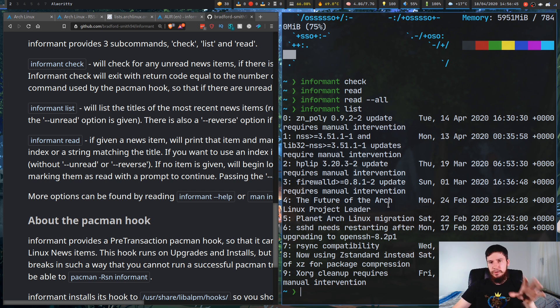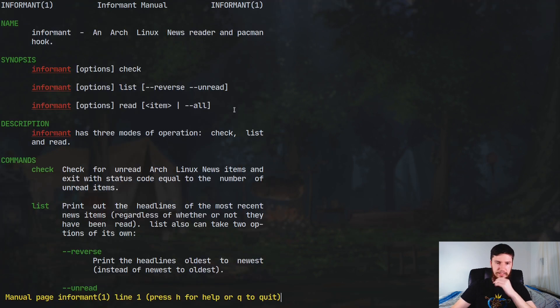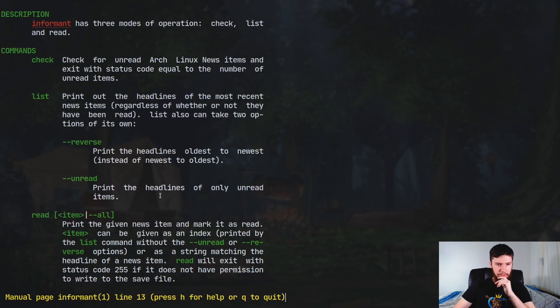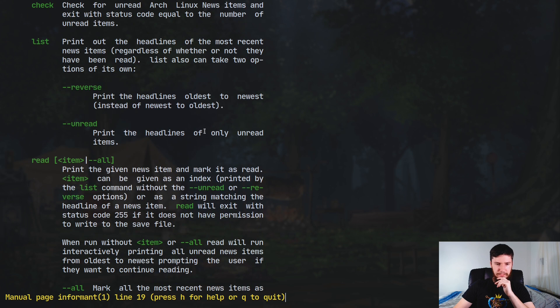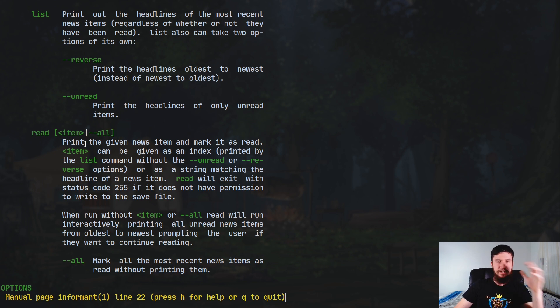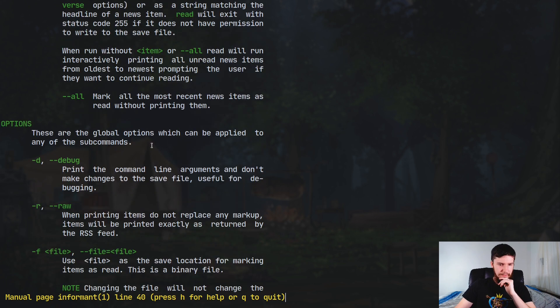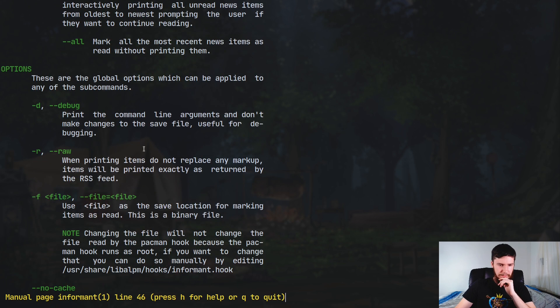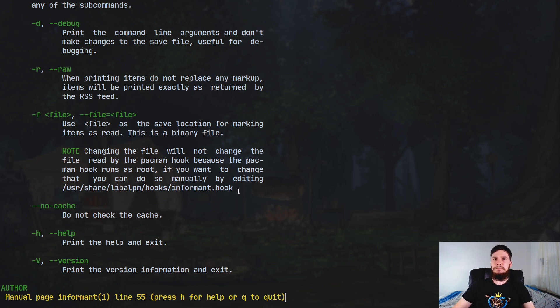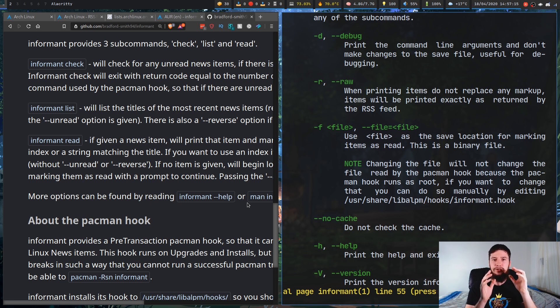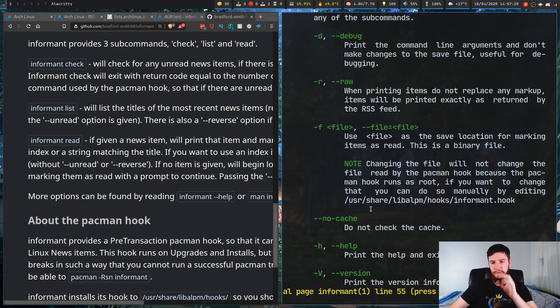And as we can see, we have nothing here. Informant read will basically let you read any of the stuff that's there. So if we go informant read --all, if I had one or more news item, it would basically let me read all of it and then mark it all as read. And informant list will basically list out all of the news items. Now, the one problem I've noticed with informant is I don't believe there's a way to go back and read any news that you've already read. I haven't noticed a way to do it. So this might be a bit of a problem with this application. I would have thought that doing something like read all would let you go back and read stuff you've already read. But no, read all basically lets you mark everything as being read. And yeah, I don't believe there's actually a way to go back and look at older news, which is a bit of a problem.